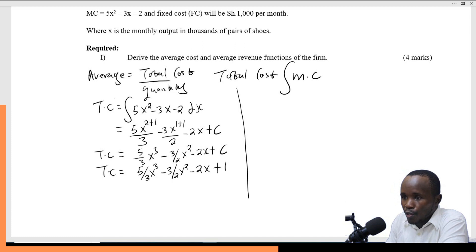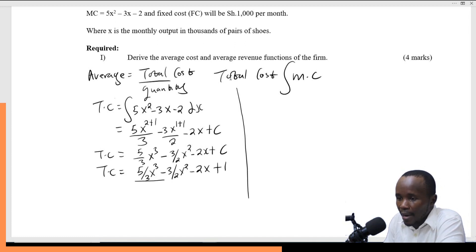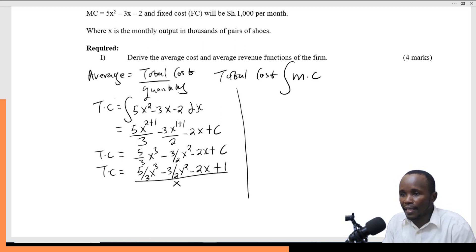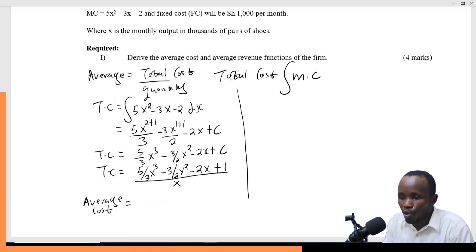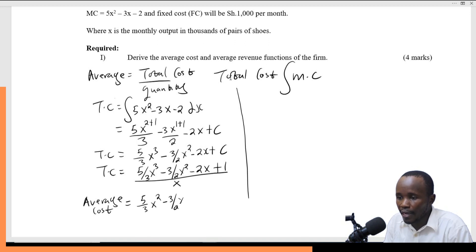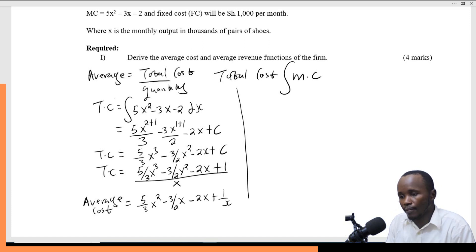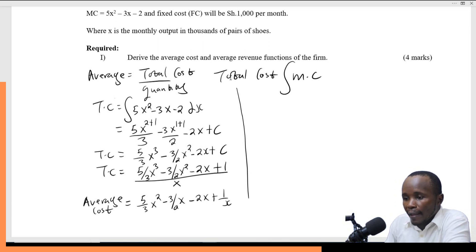Now, average cost means I divide everything by x. So average cost = total cost ÷ x = 5/3 x² − 3/2 x − 2 + 1/x. That is how we find the average cost function.